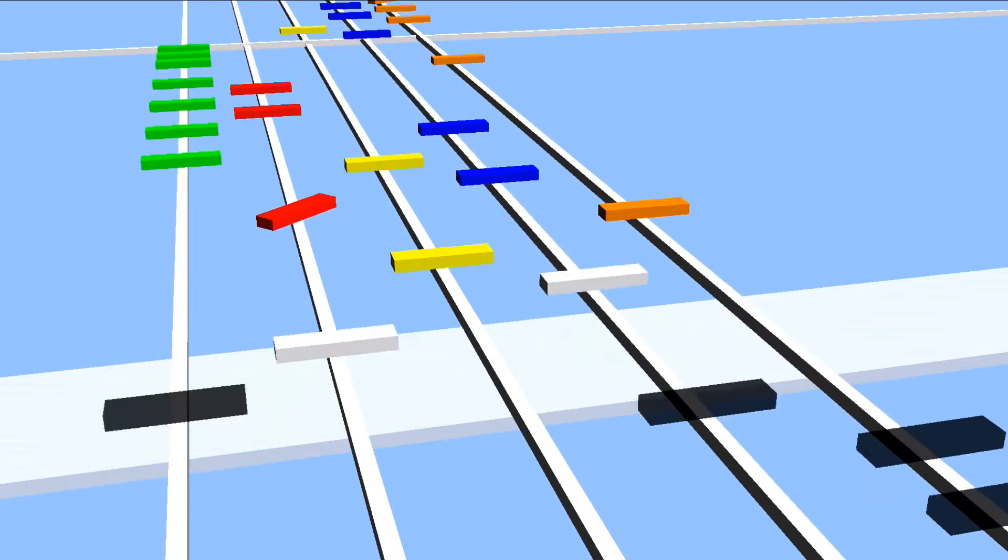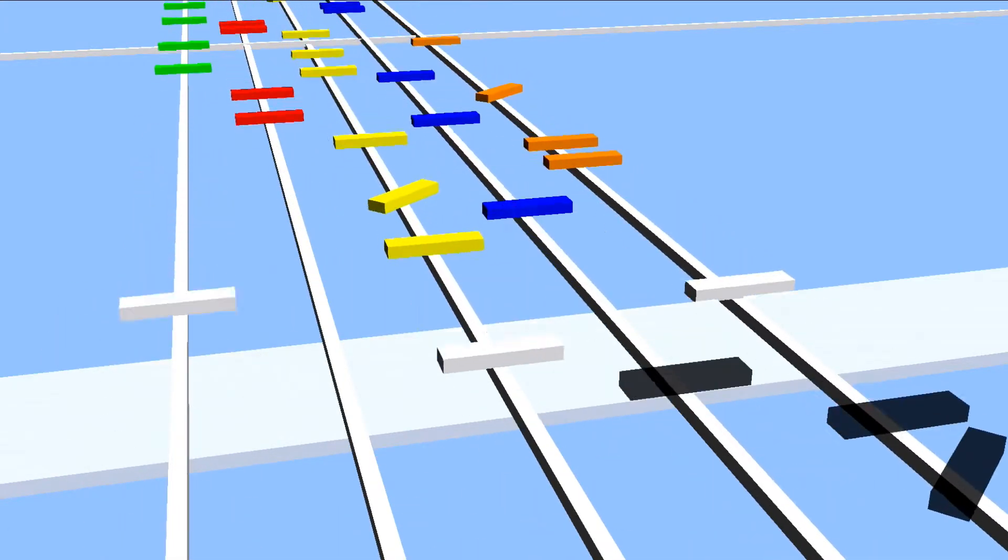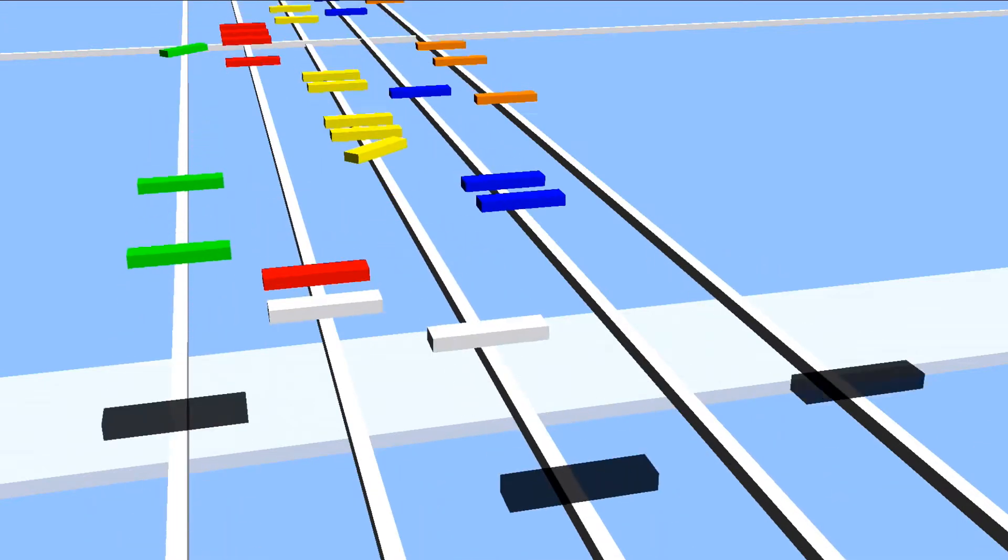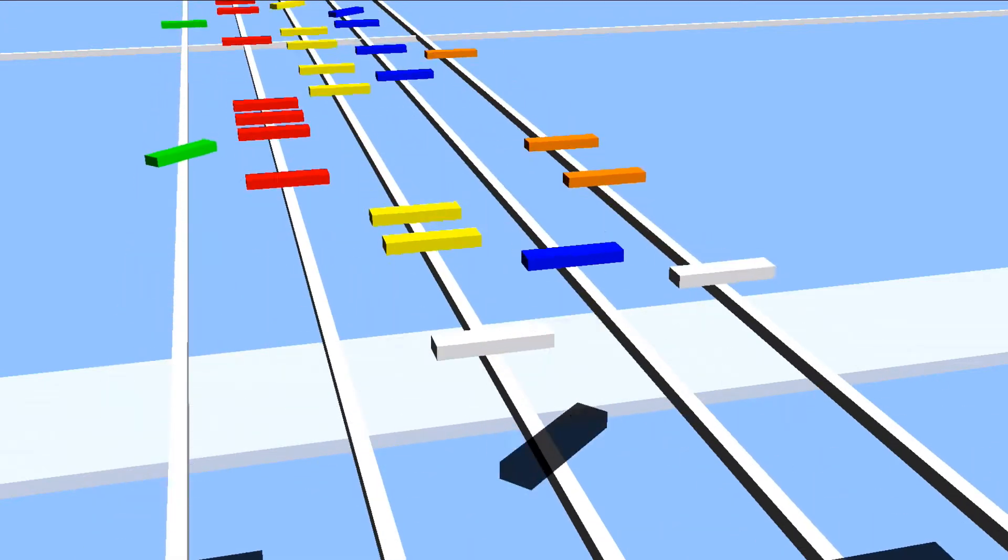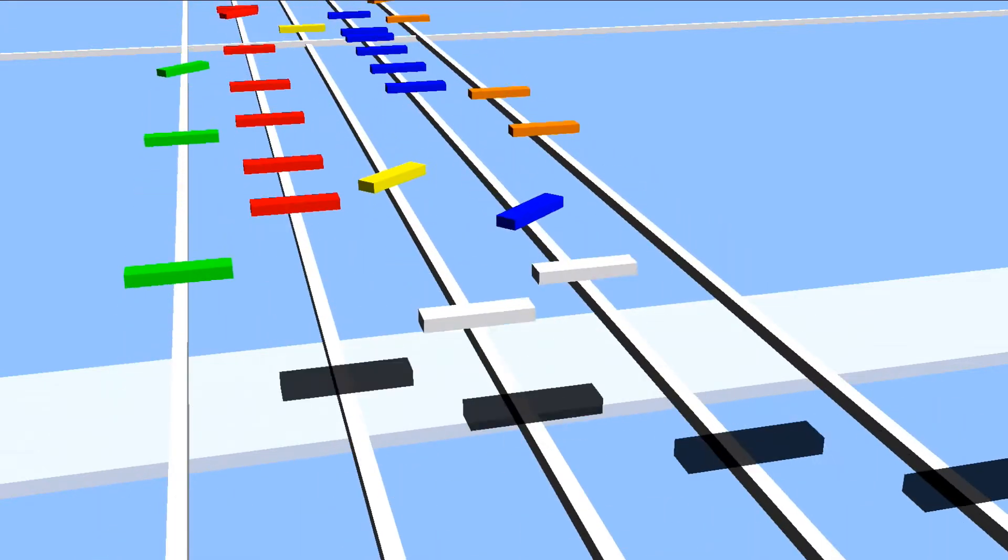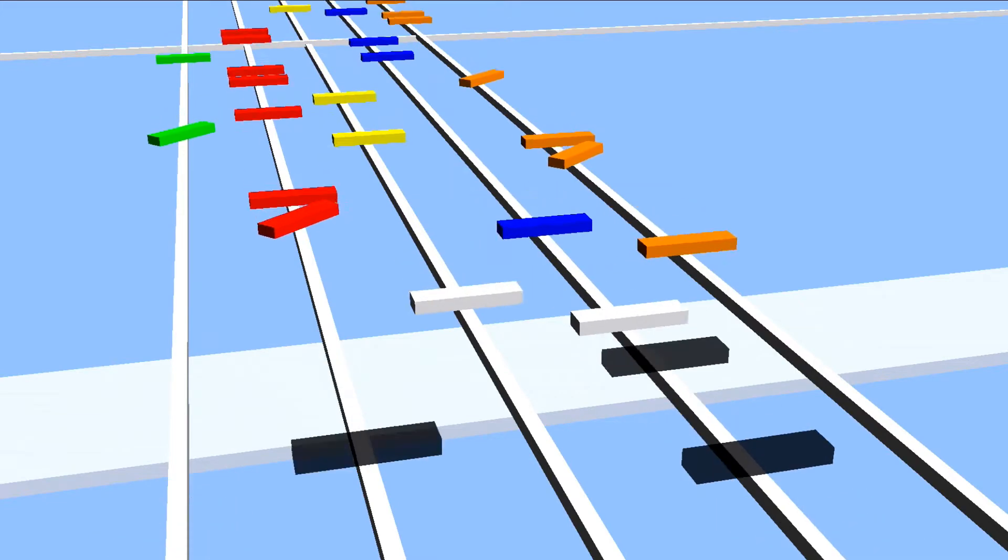You'll notice that some of these colored cubes are slanted, and that means you want to hit the lower colored buttons.